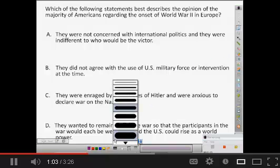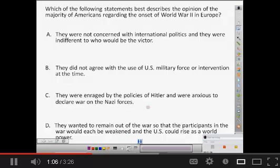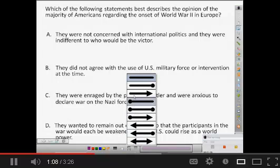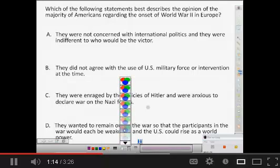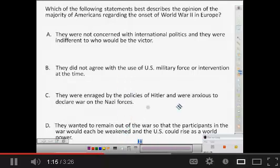I'm going to make sure that it's thick enough for my questions — that looks pretty good. I'm also going to make sure I've got a solid line and I'm going to change the opacity of my line to make sure that we can see through it, since we are using it as a highlighter.